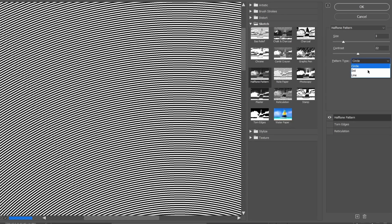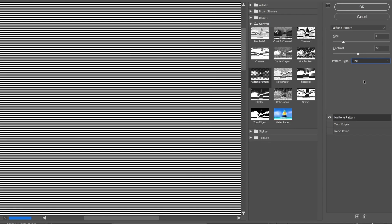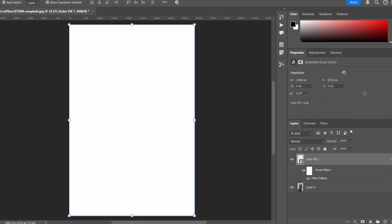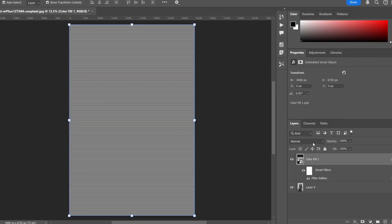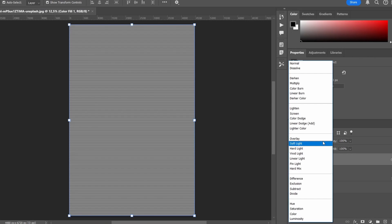Choose the Line pattern type. Set the size to 5 and the contrast to 25. Now for this layer, select the Overlay blending mode.